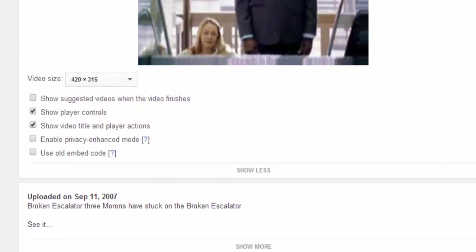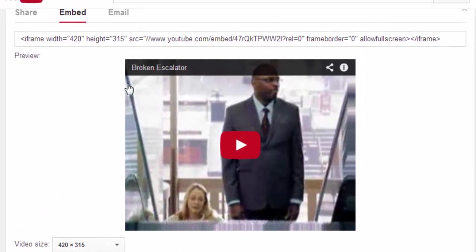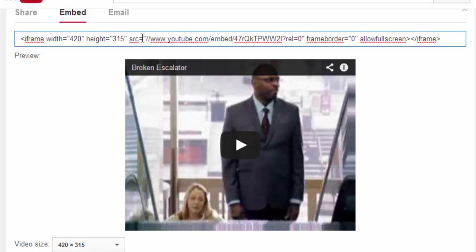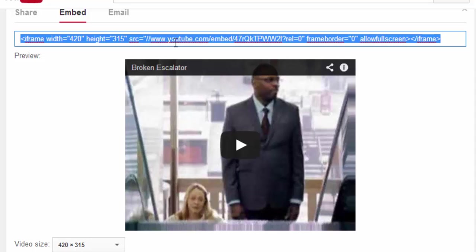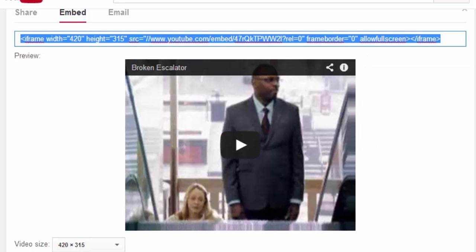I can also adjust the size right here if I'd like to, but I will probably just do that in Schoology if it looks too large. Once I have unchecked the 'show suggested videos' box, I just need to click once in this box where the embed code is, and I can do Control-A to select it all, or you could simply highlight from the first to the last caret. I'm going to do Control-A to select it all, and then right-click to copy it.